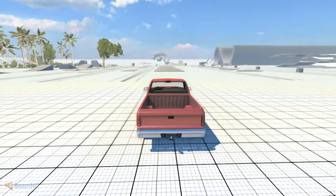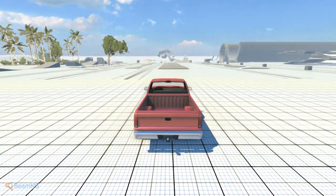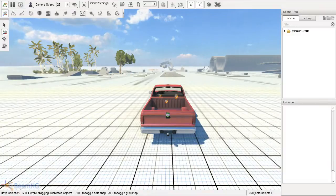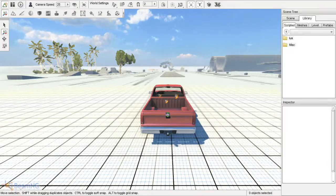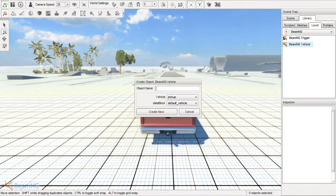First thing you're going to want to do is hit J to disable the physics button, go to library, level, beamng, beamng vehicles, and from here you can choose your vehicle.